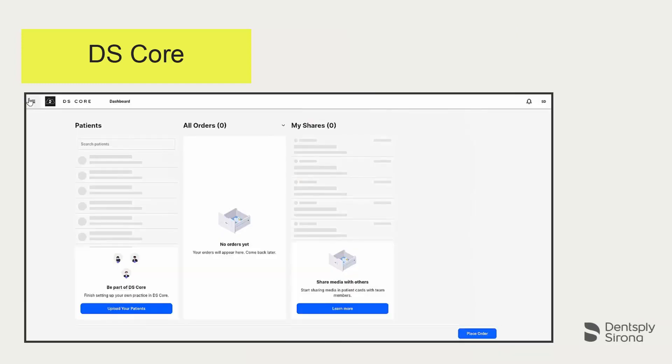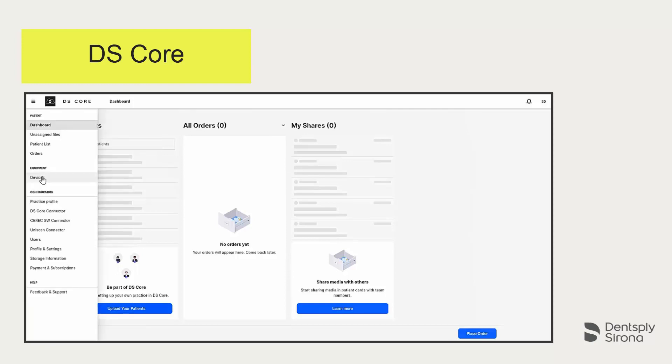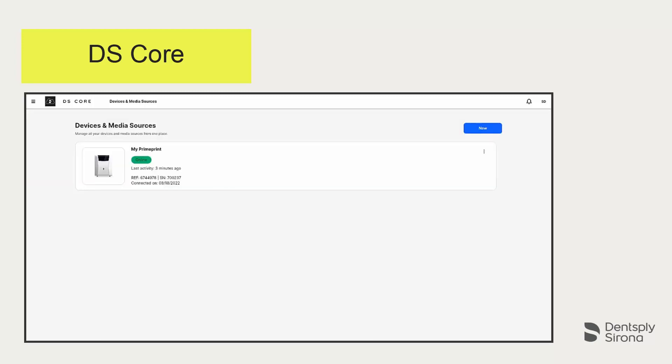Finally, we now get the successfully connected PrimePrint displayed in DS Core. To do this, navigate to Devices and Media Sources.